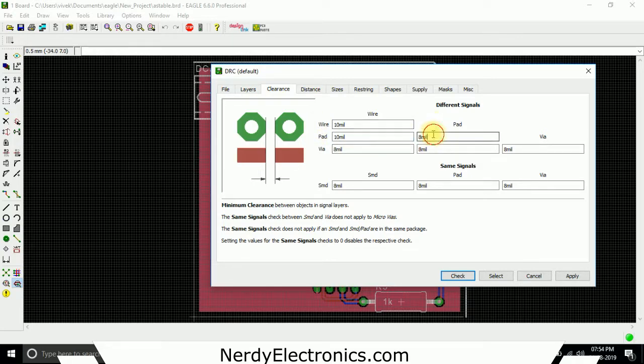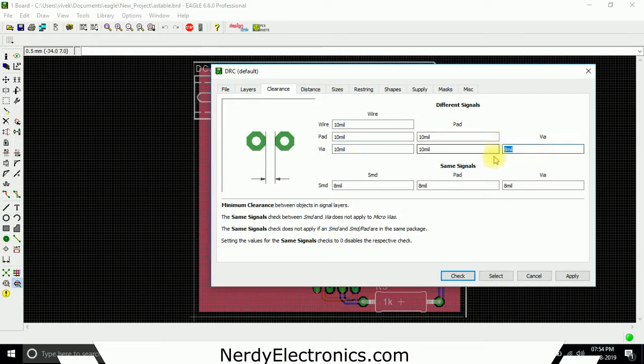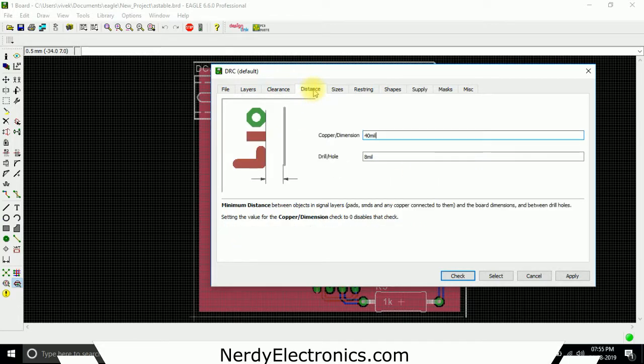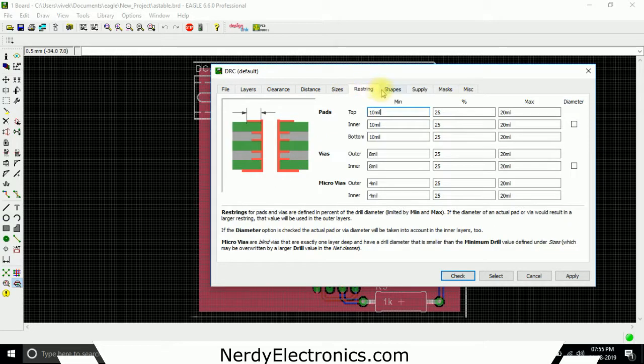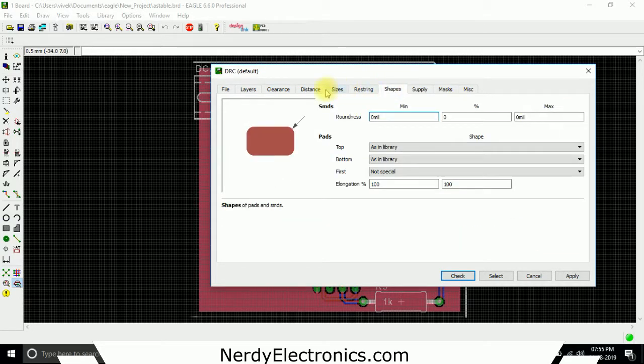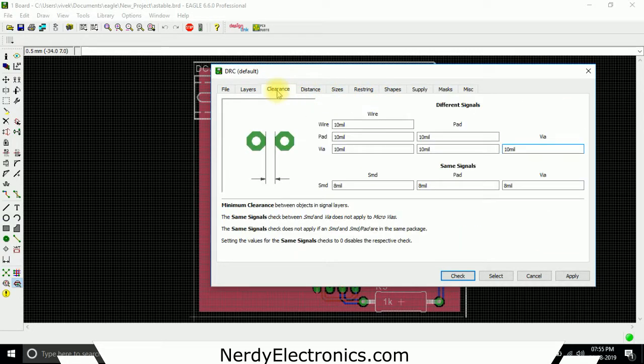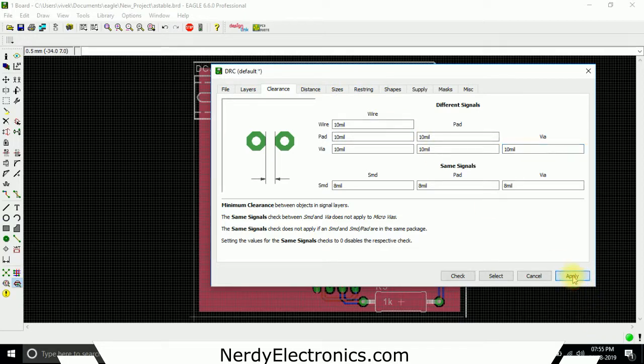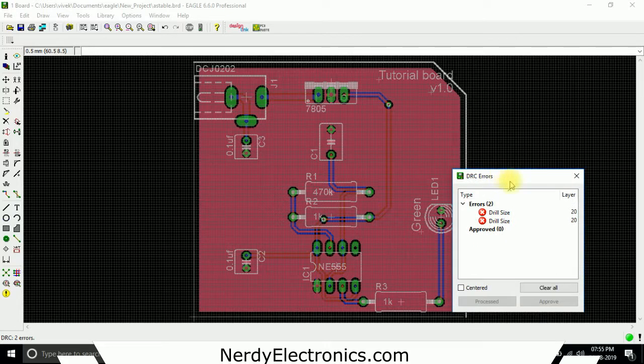I want a wire to pad distance of 10 mils, or let's make it a pad to pad distance of 10, wire to via 10, pad to via 10, and via to via 10. We're not bothered about SMD signals now. We don't want to check about all the signals. We are basically only concerned about the clearance between these signals. We do apply and we do a check.